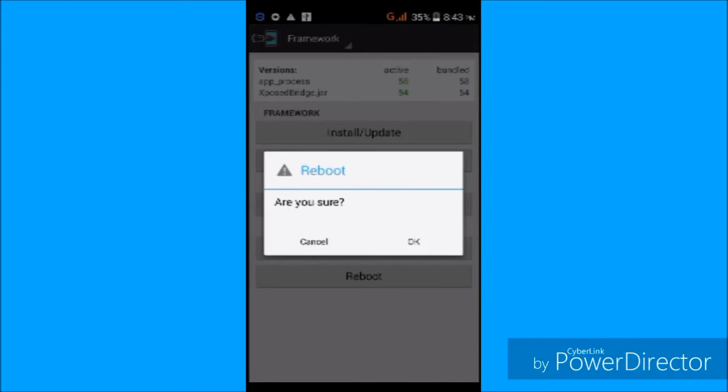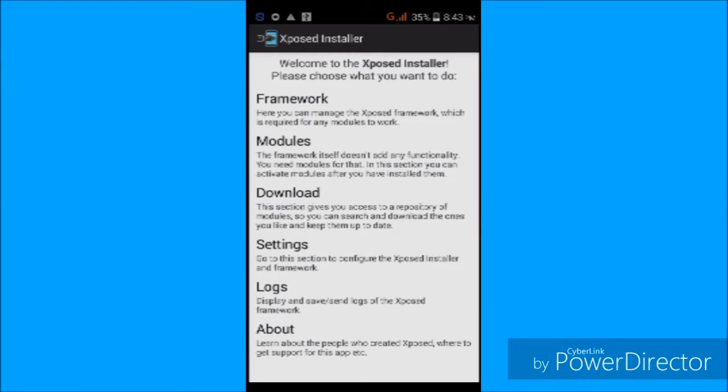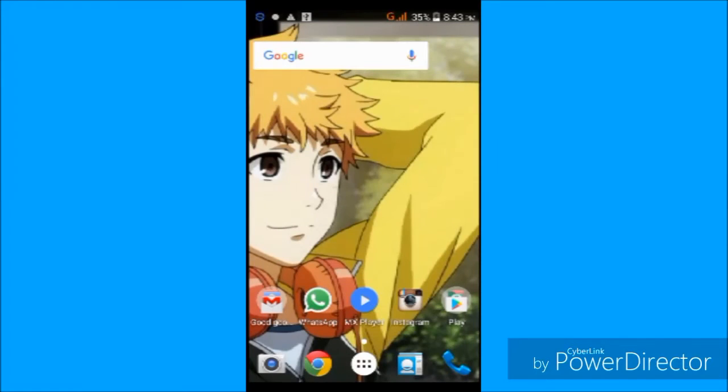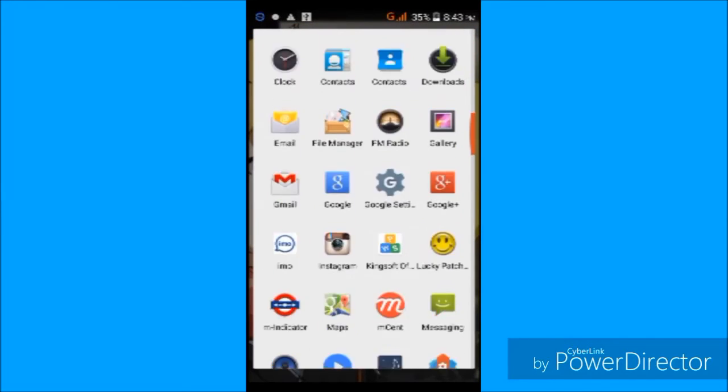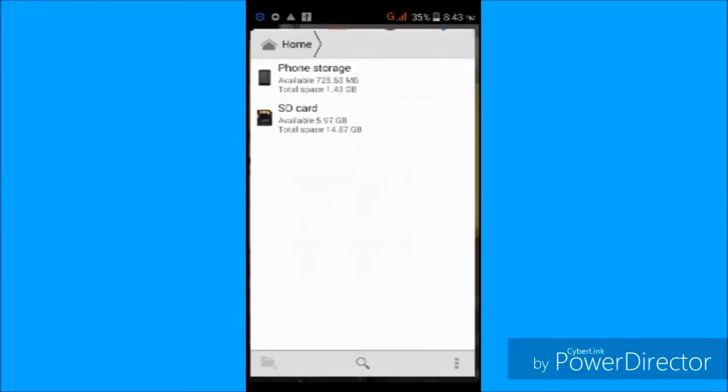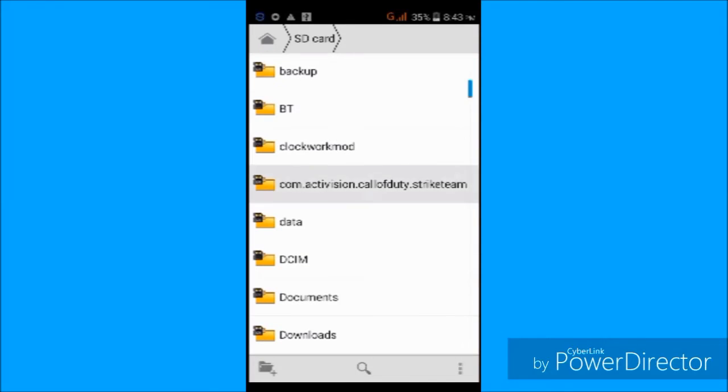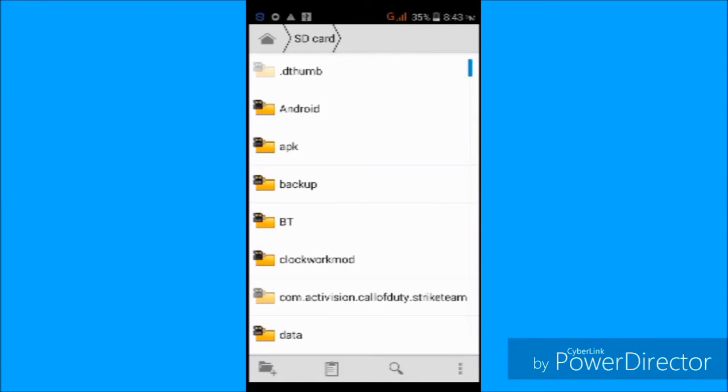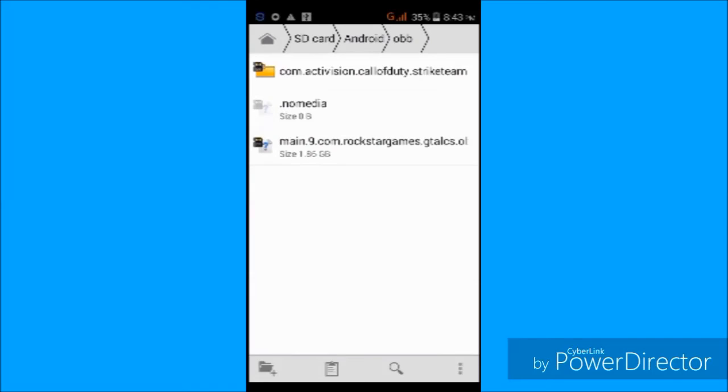Once you have done all these steps, you're good to start. Make sure that before pasting the OBB file, delete the empty file if you have one.